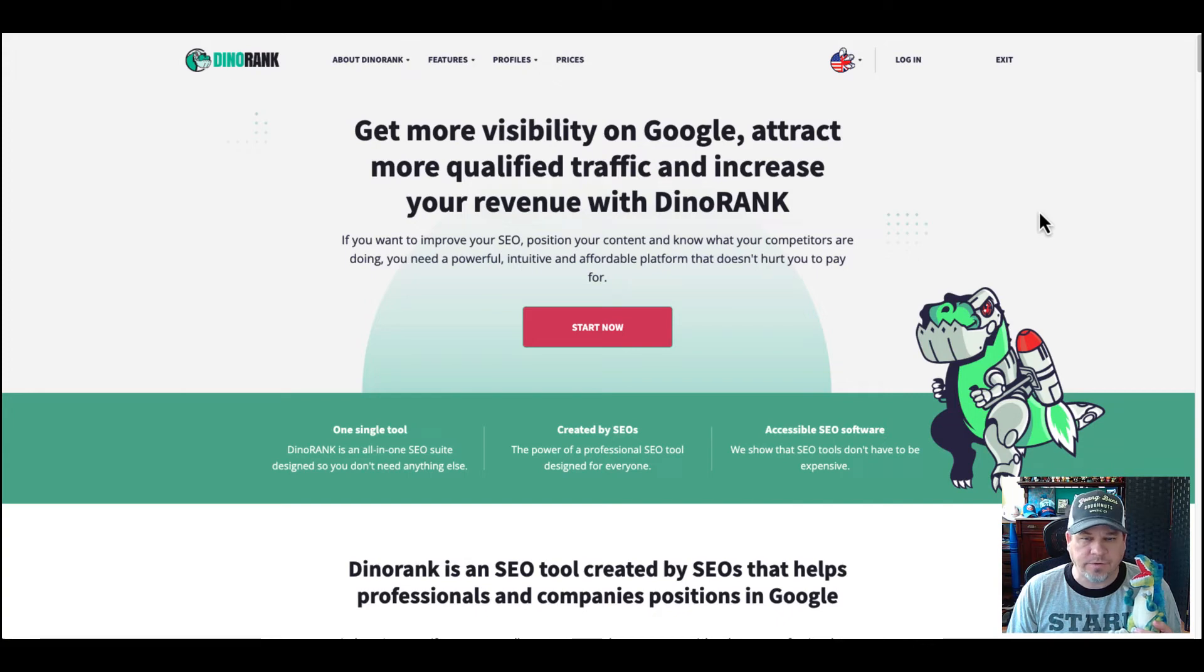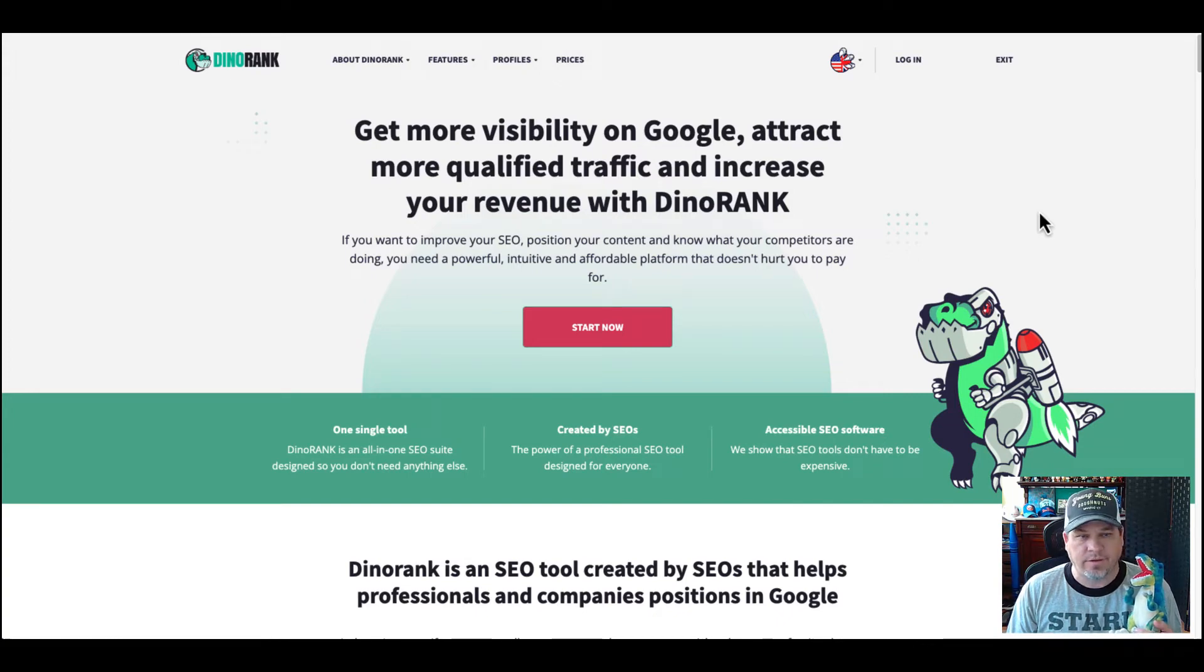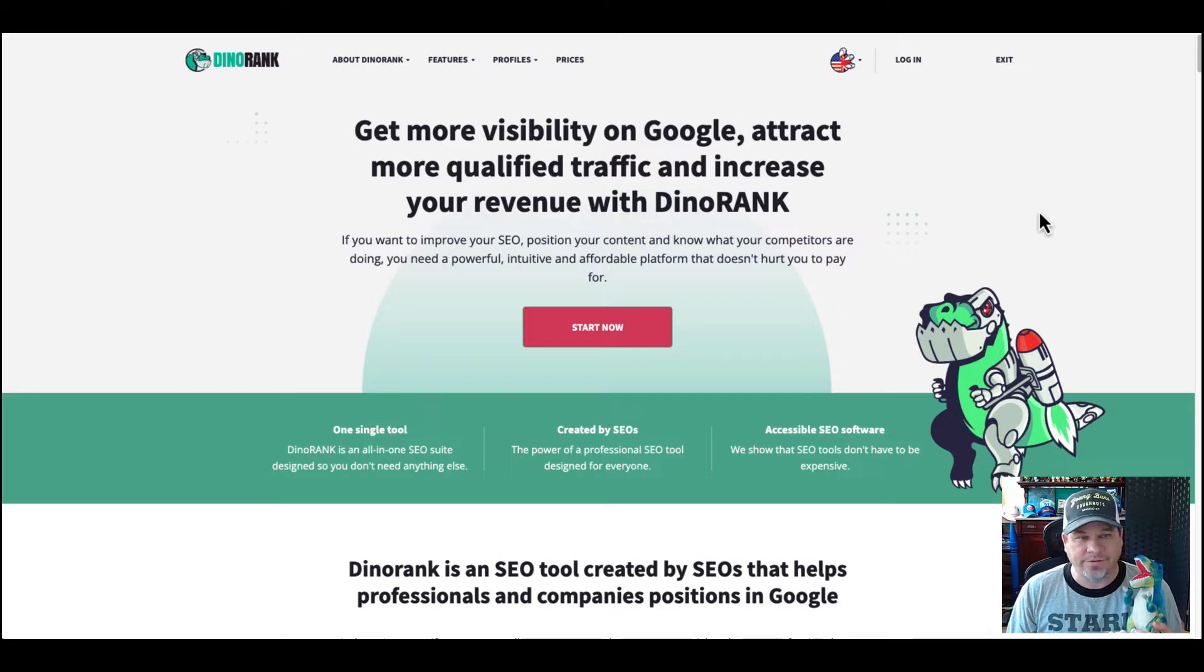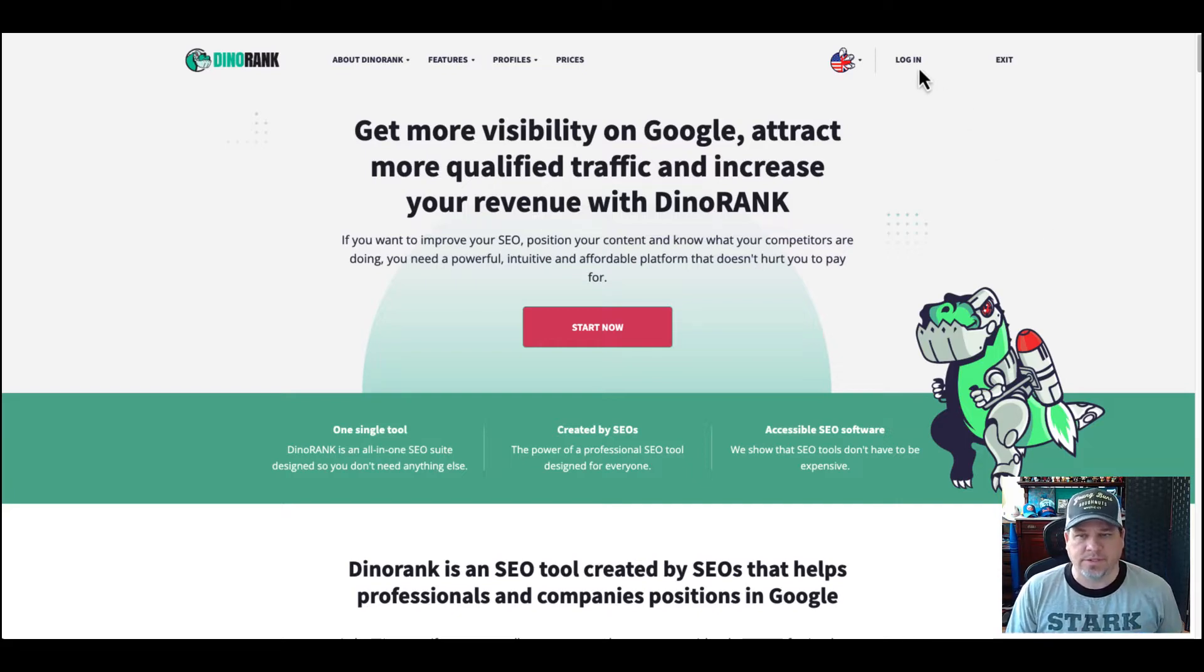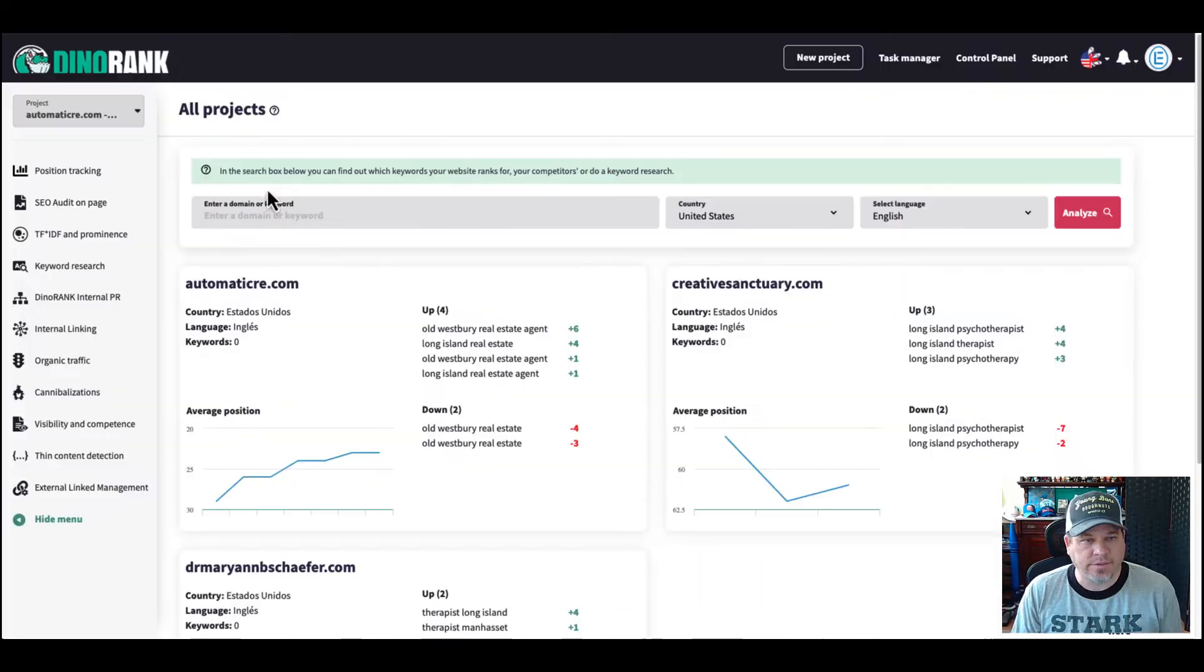What's up, everybody? Joe here, and today we're going to check out DinoRank. If you like SEO tools and dinosaurs, then you might really like DinoRank, and they are currently offering a lifetime deal on AppSumo. So let's log in and check it out.